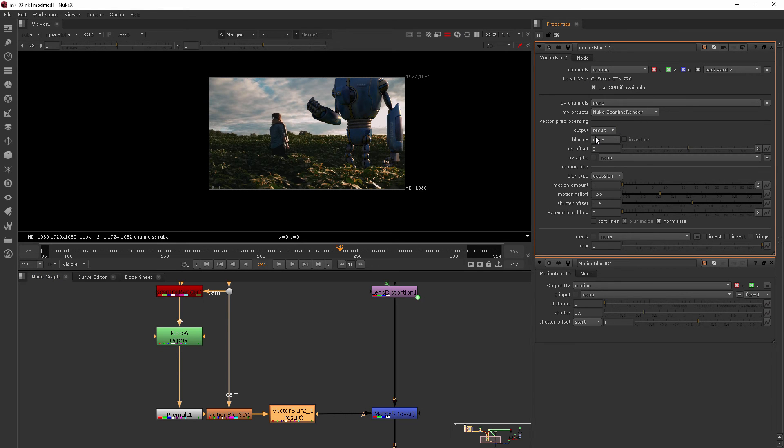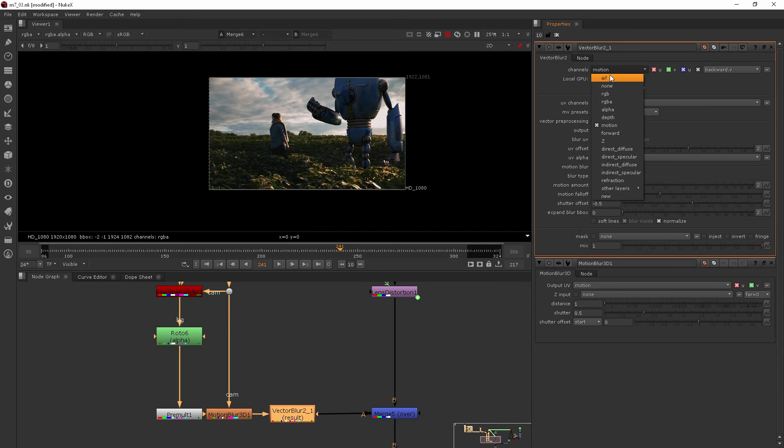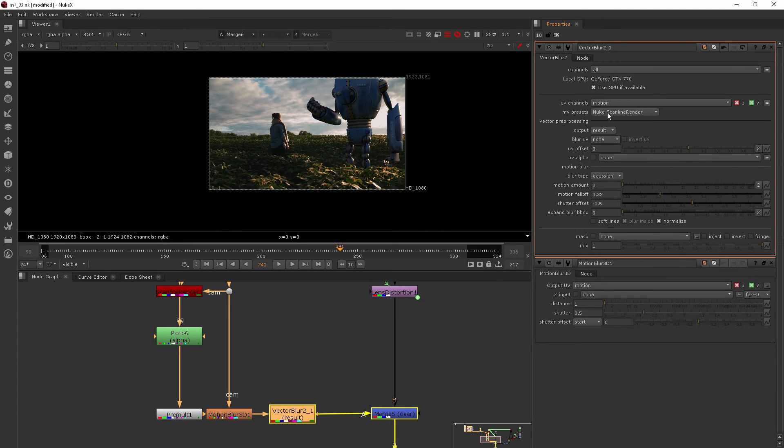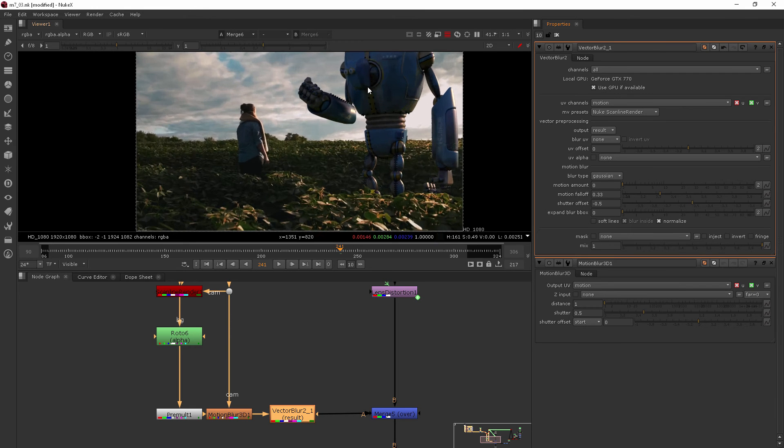Actually, I'm going to switch this back and change the UV channels to motion, because that's the one that we're really doing here is our UV channels.